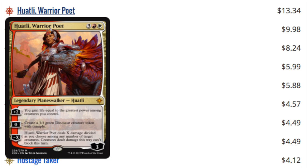And I'll explain this with the last two Planeswalkers. Huatli is at $13 right now. She seems to be a very Dinosaur-centric kind of Planeswalker. She creates Dinosaurs, she creates life. You gain the life equal to the greatest power, which is great for Dinosaurs. She costs $5. And she can do a lot of damage. A lot of damage and make stuff unblockable for you to attack with your Dinosaurs.